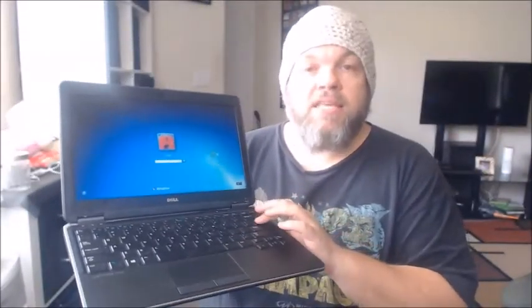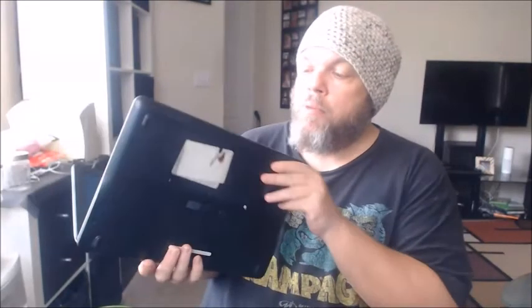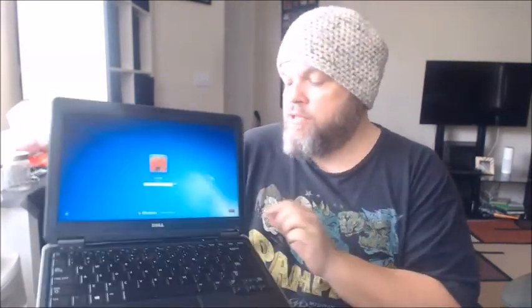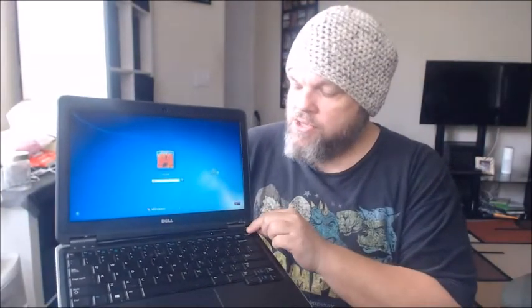If you want to physically replace the keyboard, there are tutorials for every model on YouTube — just search your specific model. Most laptop keyboards are held in by screws underneath or a bezel that pops off, and they're connected by a small ribbon cable, so it's not as difficult as it sounds. Once you remove the keyboard, check the model number on the back, search it on eBay, and buy a replacement — usually around $20.